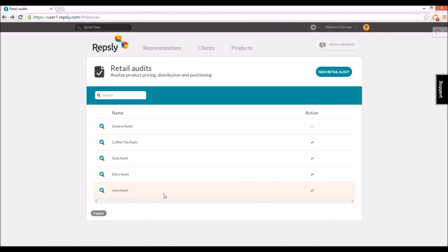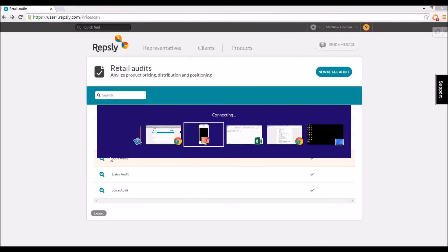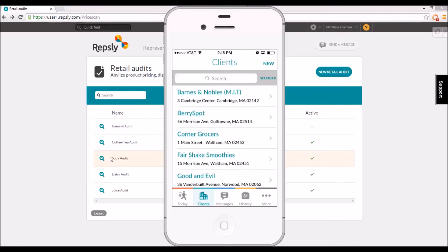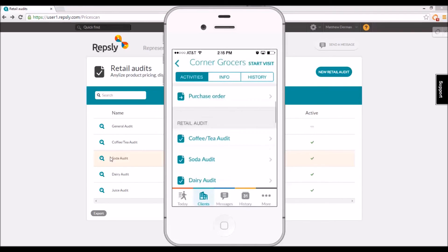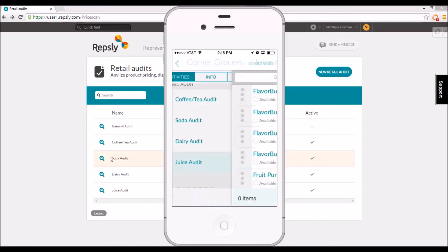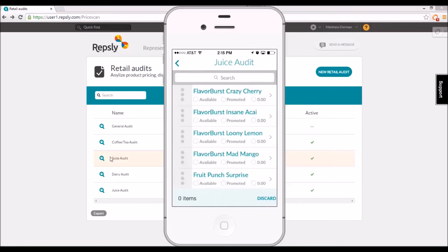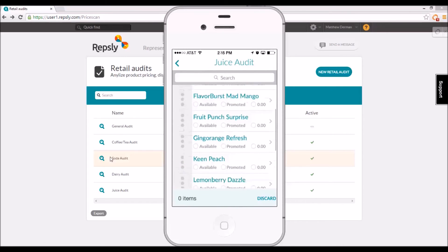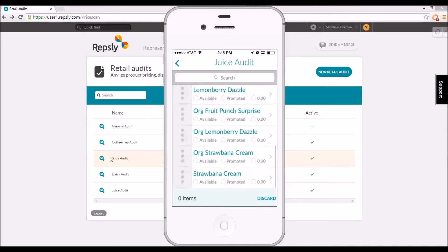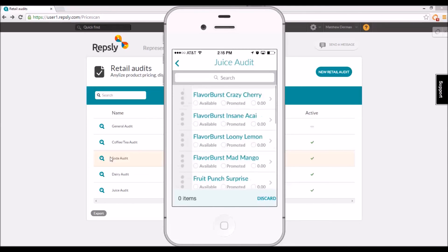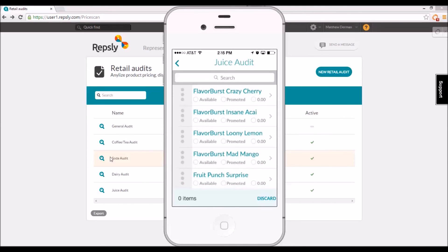From the mobile app, reps will see all of the currently available retail audits whenever they open any client from their clients list. They can then select any one of the audits to see a list of all the products in the associated product groups and gather the appropriate data about those products for the current client.